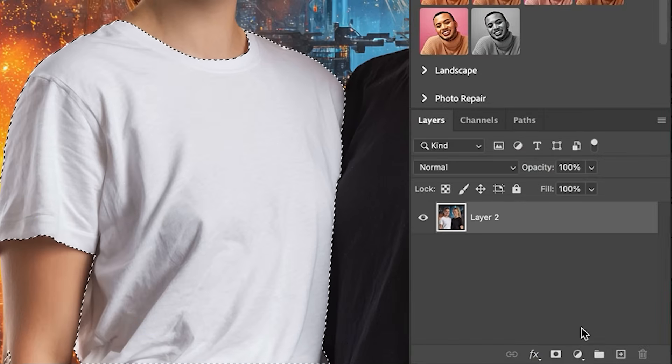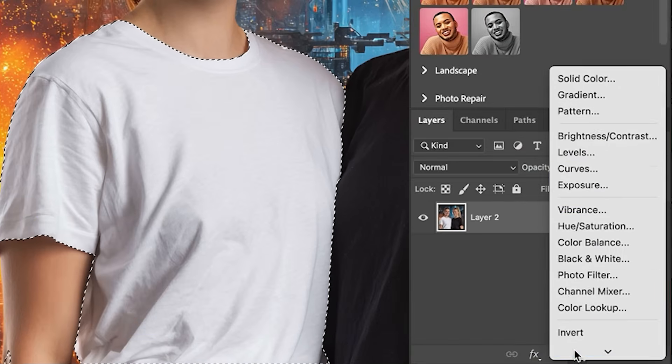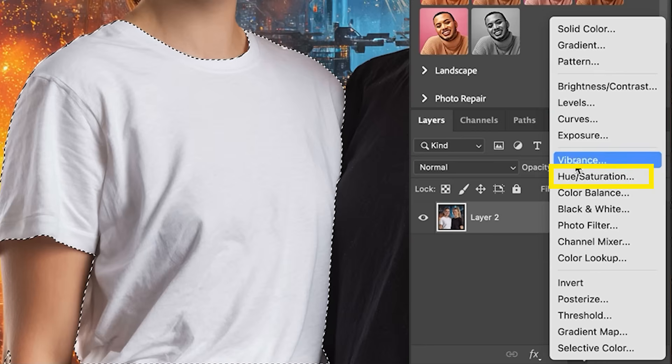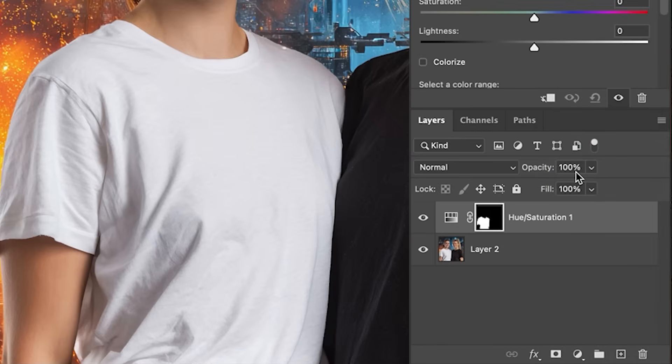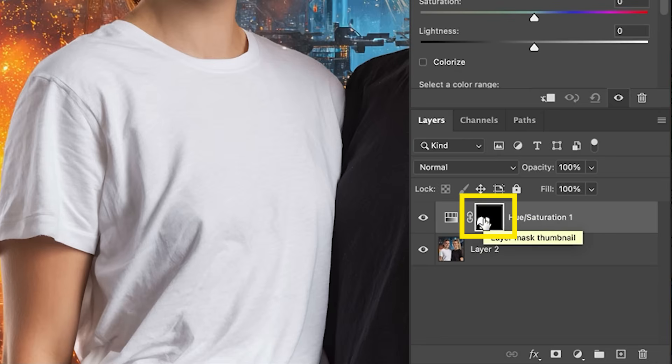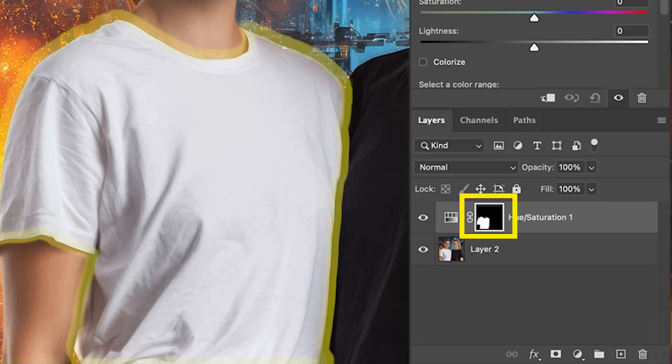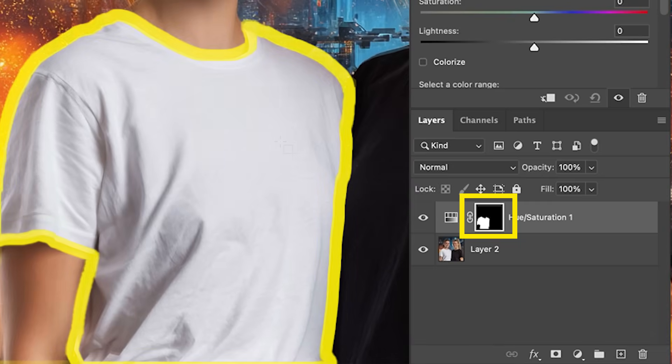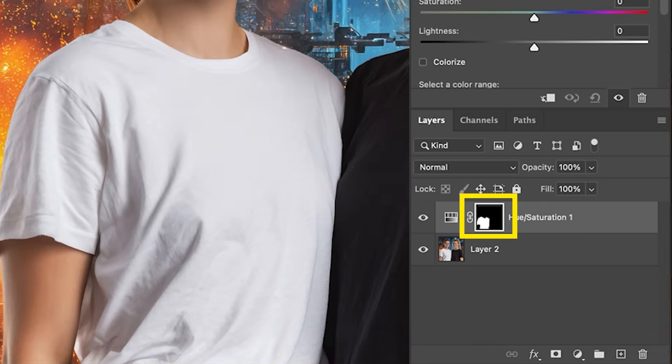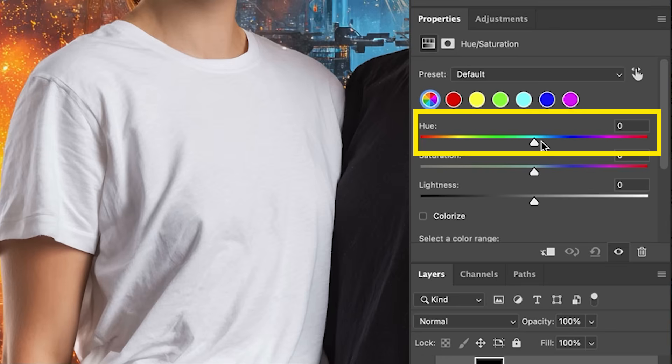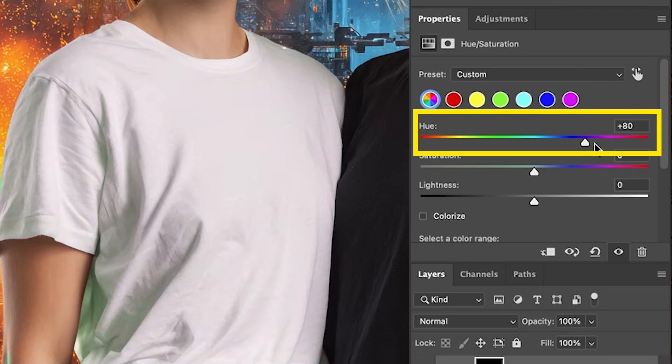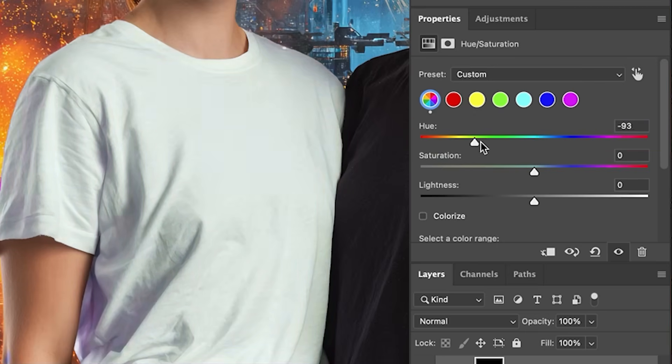So now we're going to go in. We're going to create hue saturation. With the hue saturation, now we've got the mask, so it's only going to affect her shirt. Now watch what happens when I change the hue. We get a little bit of change, but only in the shadow area.